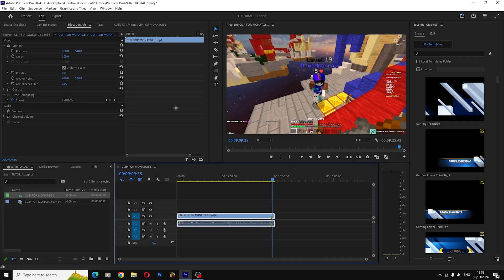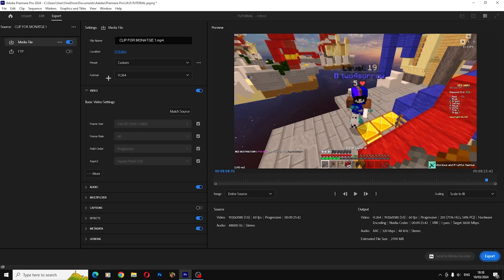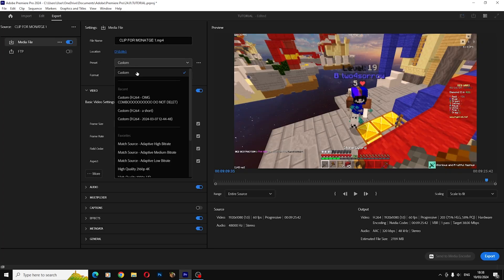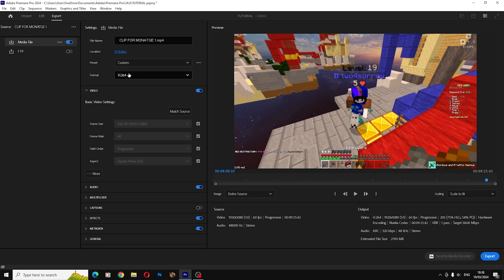Hello everyone, in today's video I will be showing you the best Premiere Pro export settings. I like to put my preset to custom, and the format should be on MP4.